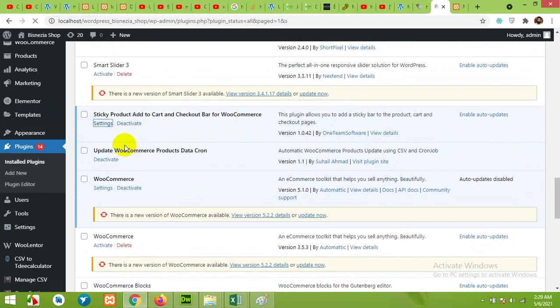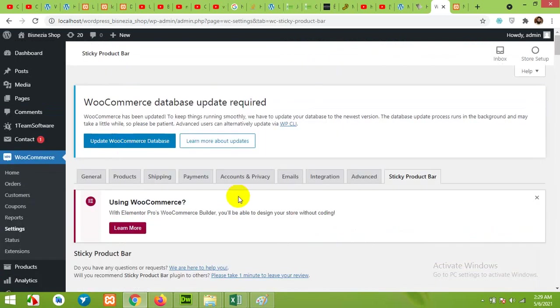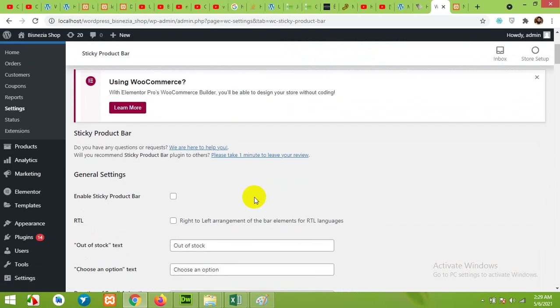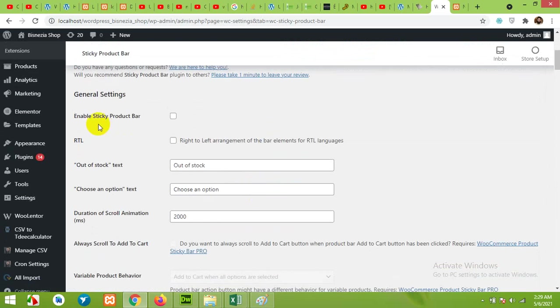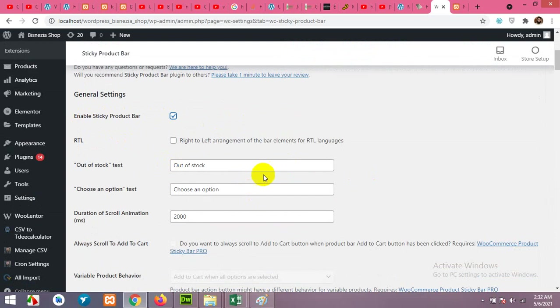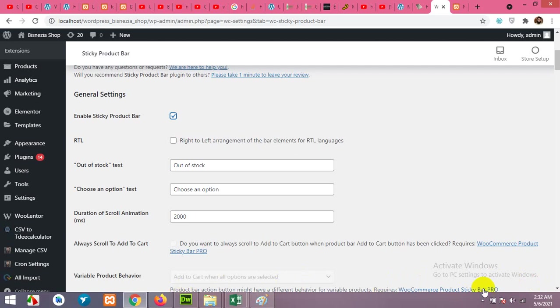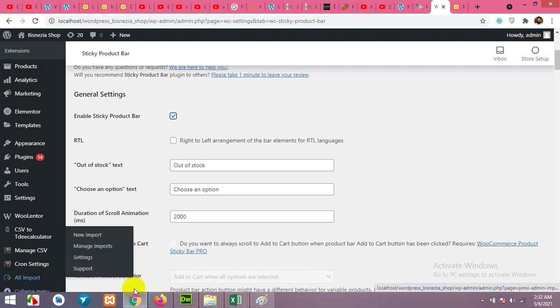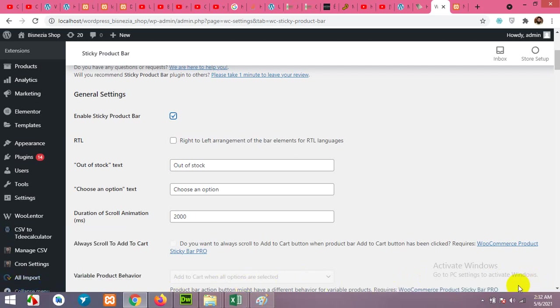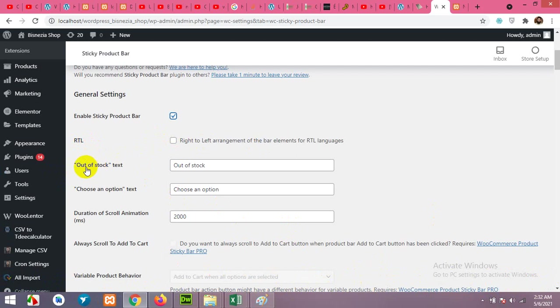Now scroll down to the plugin, here is the Sticky Product Add to Cart Checkout Bar. Click on Settings. Now here are a few simple steps. First of all, click on Enable Sticky Product Bar. You can also make it RTL which means right to left contents, just like this add to cart will be here and the text will be here. But we will leave it LTR because we want to make our add to cart button here and the text here.